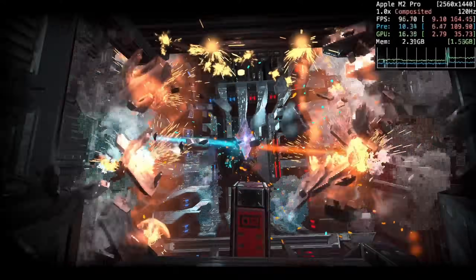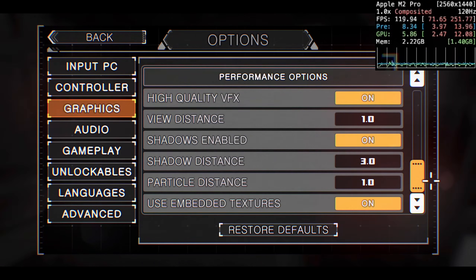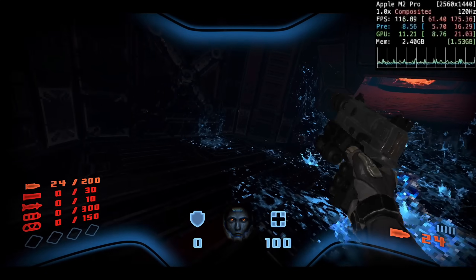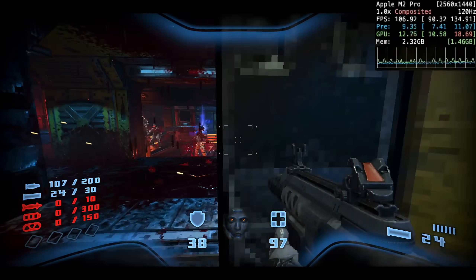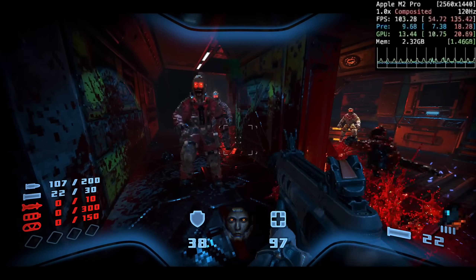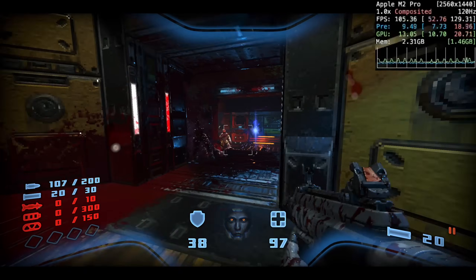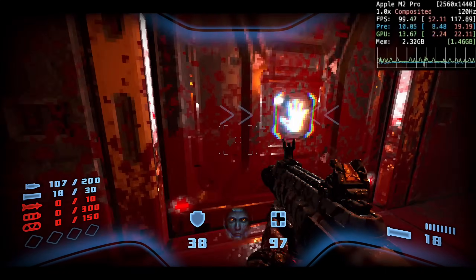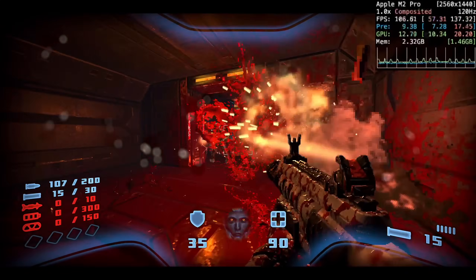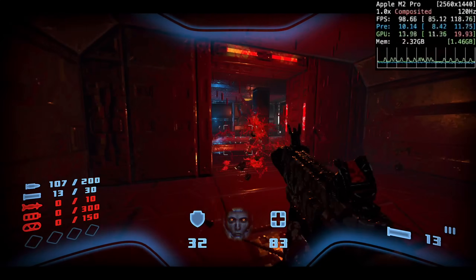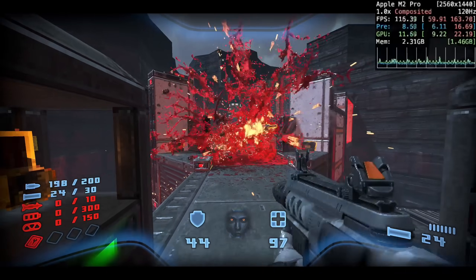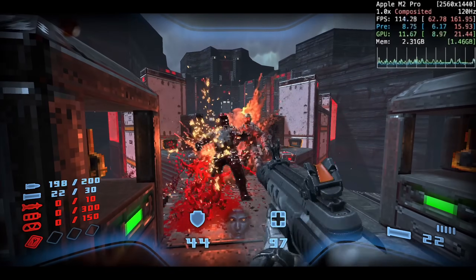Speaking of first-person shooters on the Mac, we're now looking at the game Proteus, running at 1440p at pretty much max settings. Proteus is a retro-themed shooter sharing a lot of DNA with Doom and Quake, with a cool retro aesthetic and very fast old-school gameplay. It is one of the few games with native ARM support, meaning no translation layer is required. It runs great on the M2 Pro, consistently hitting around 90 to 100-plus FPS even with enemies, effects, and gore all on screen at once.